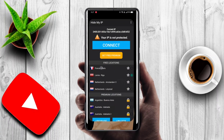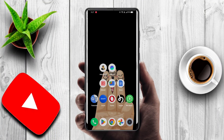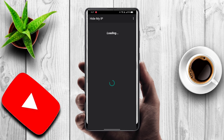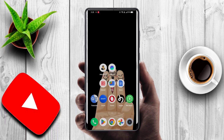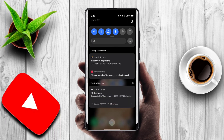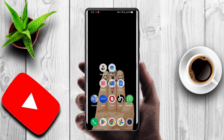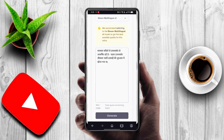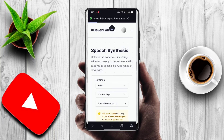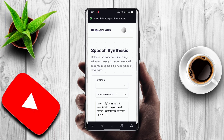Hide My IP is a free application — you can easily install it from the Play Store. Just connect it. It connected, and you get a notification sound. It is now connected. Let me go to Opera again and refresh this page. I have ElevenLabs open with the same account — I didn't create a new ID.